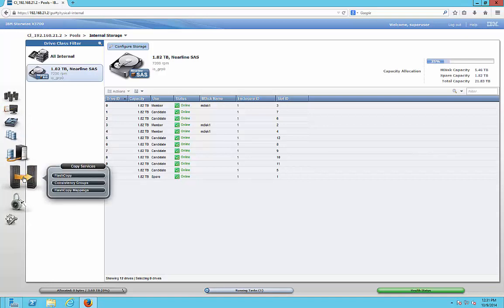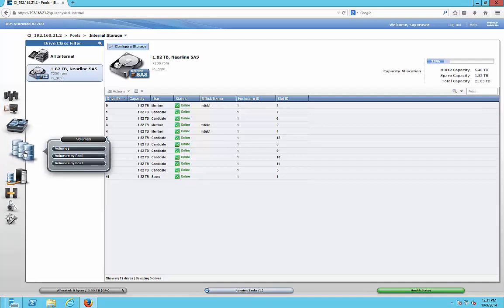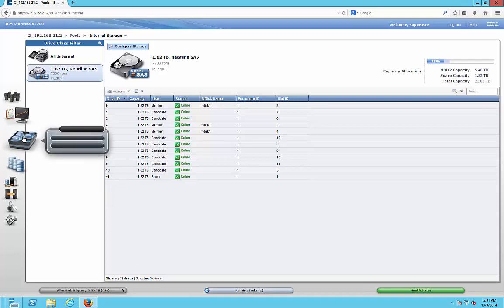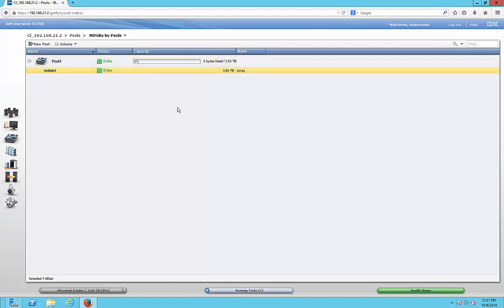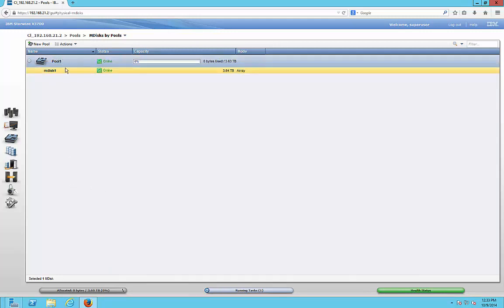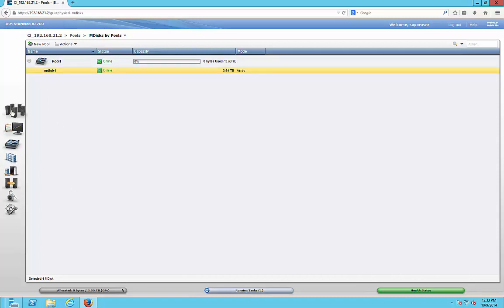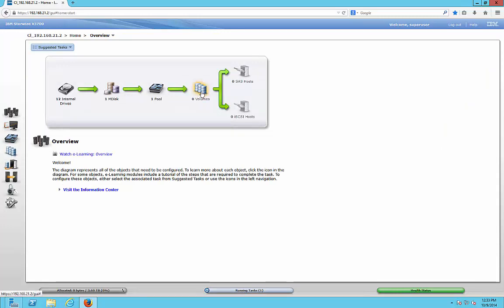You can see all the different options that are available. We'll go ahead and choose MDisk, because that's what we just created. We expand Pool 1, and there's our MDisk — a 3.64 terabyte array. Continuing on with our StoreWise configuration, we have now created the pool and the MDisk. If we go into our Overview page, it's now time to create a volume.